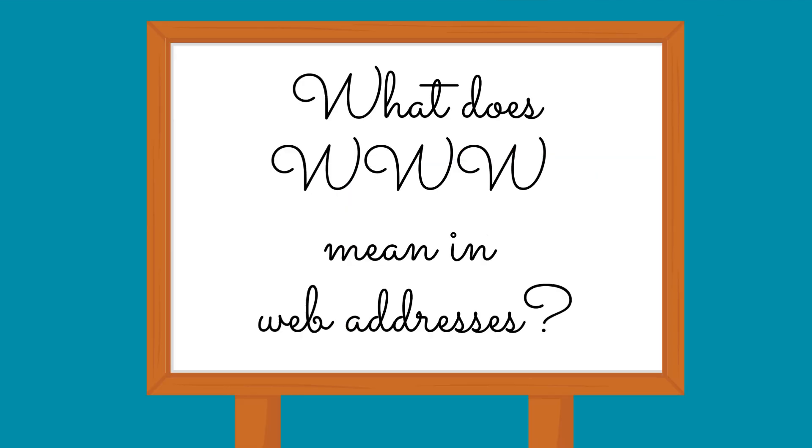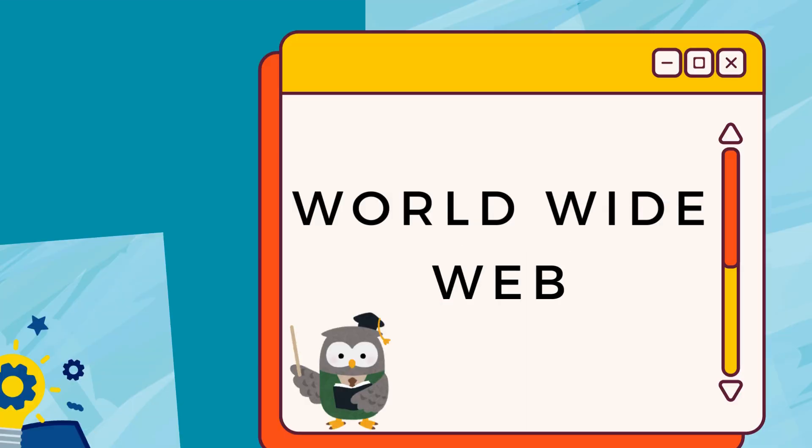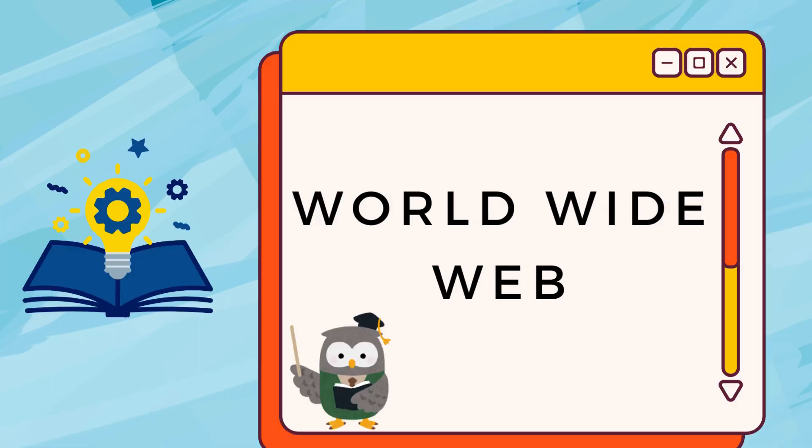What does WWW mean in web addresses? World Wide Web.